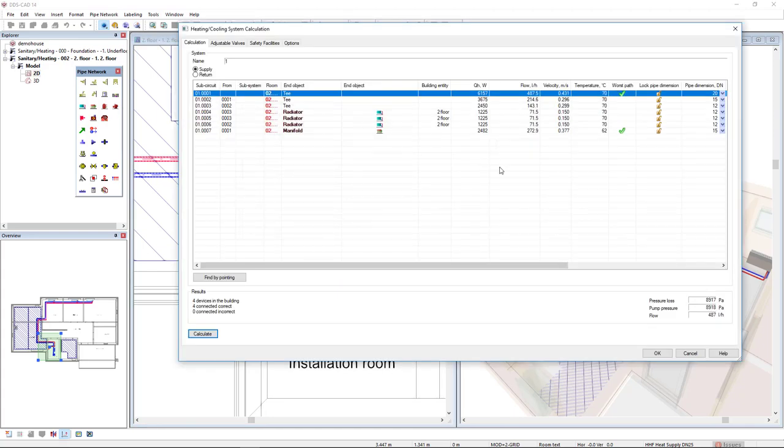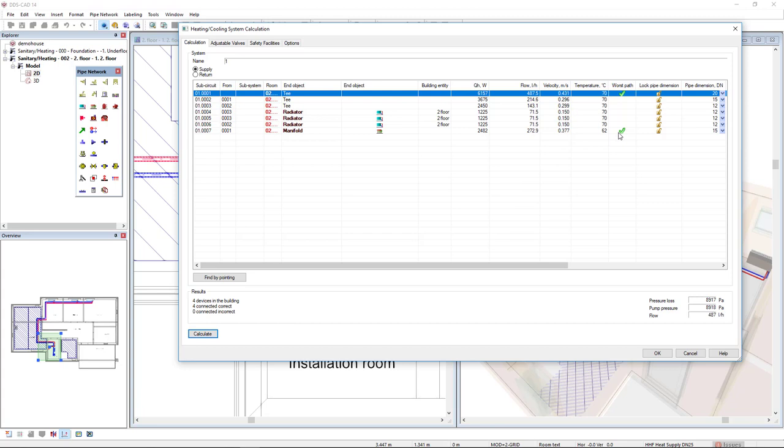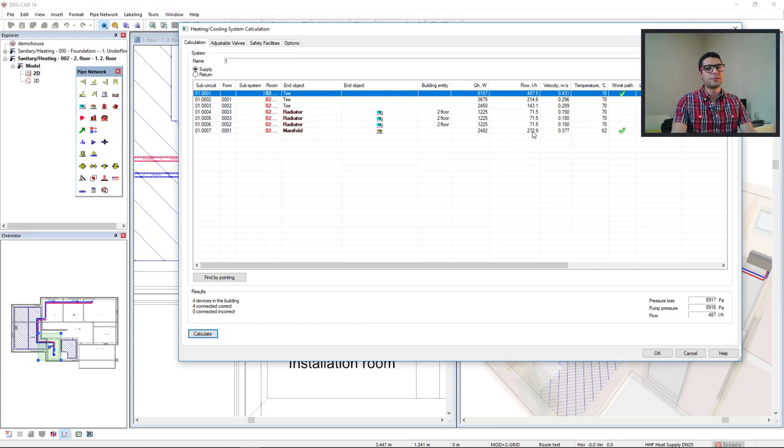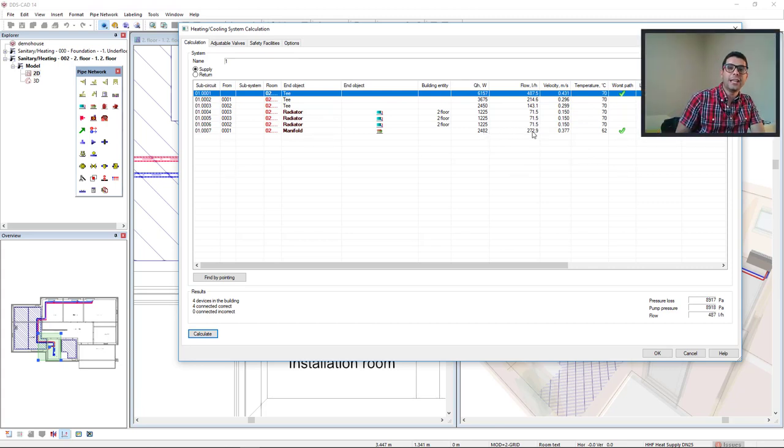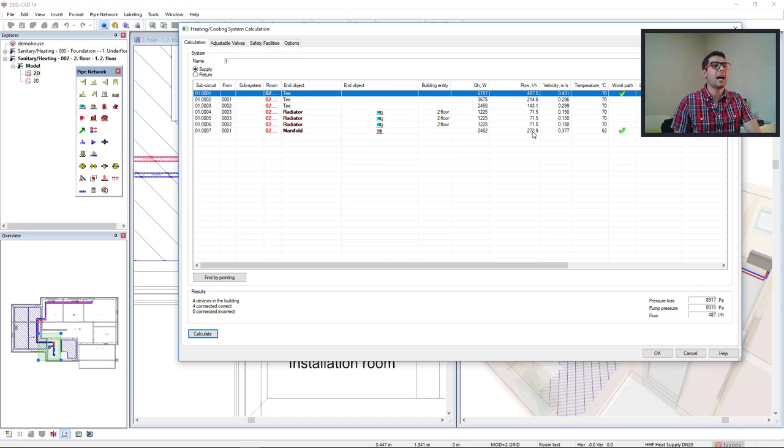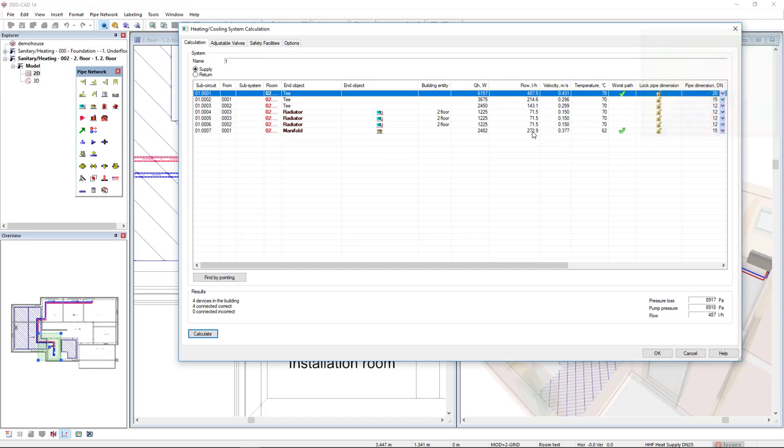As you can see, the complete system has been calculated and we found that the worst path is to the manifold. These results that we find here for the load and for the flow come from the underfloor heating and radiators that I have previously calculated.